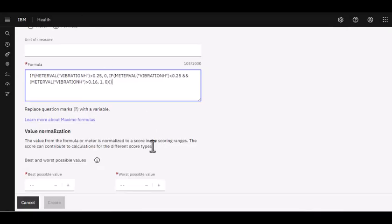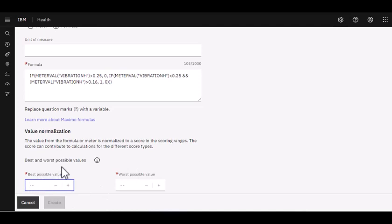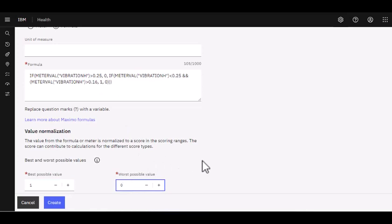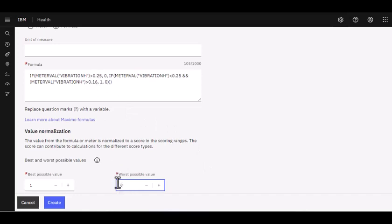But let's go ahead and put our information in here again. What is our best possible value? Our best possible value is we want to be one. And our worst possible value is a zero. So again, if I look at this, if my vibration reading is over 25, I'm going to give it a zero, which is bad. I want to be in that sweet spot between 25 and 16. I'm going to give that a one.